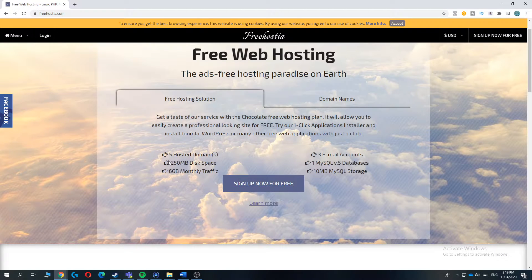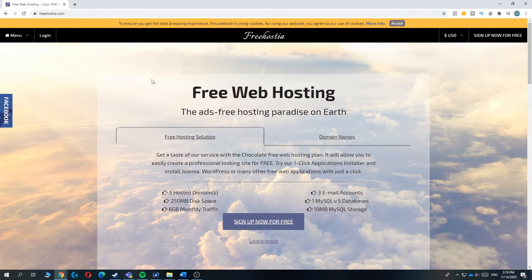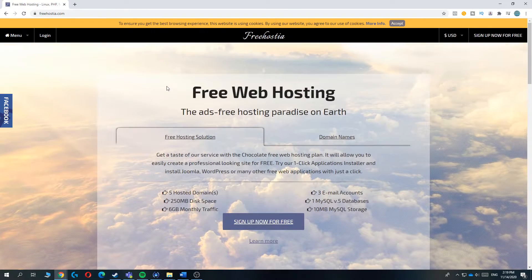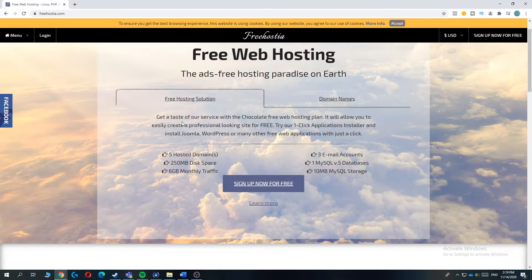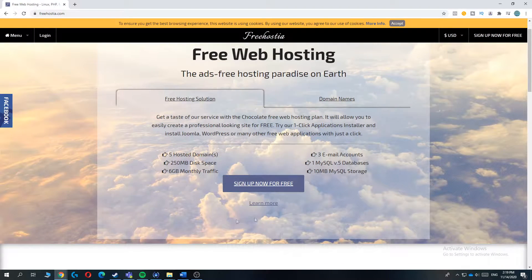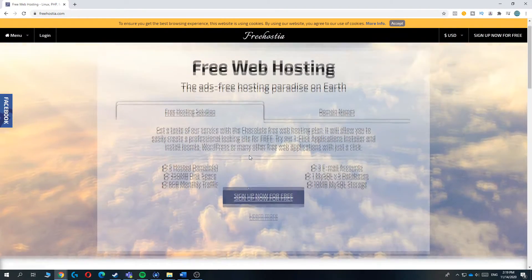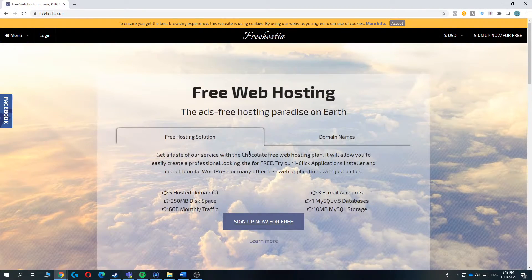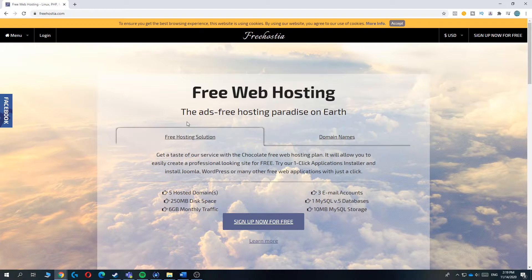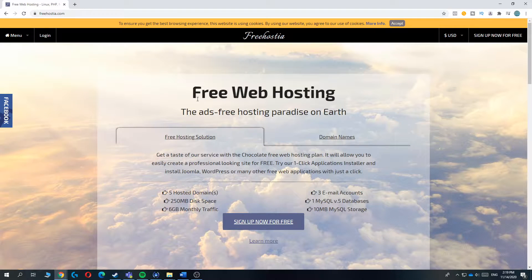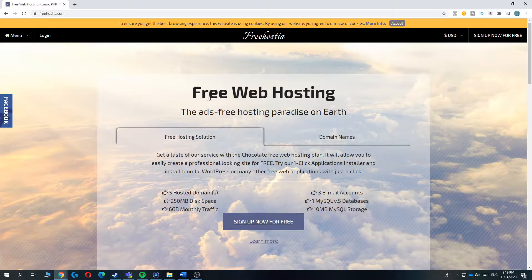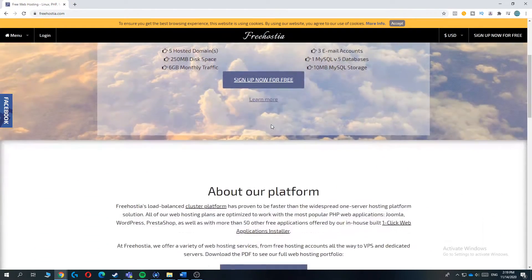but it's much faster. And the downside of ProFreehostia is a lot of downtime, but this host doesn't have a lot of downtime. So that's why I recommend you Freehostia over ProFreehostia because of the downtime.